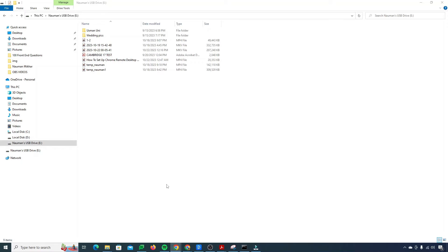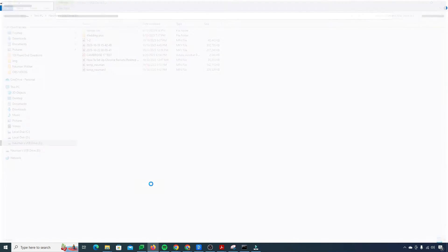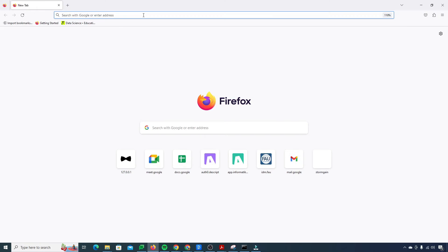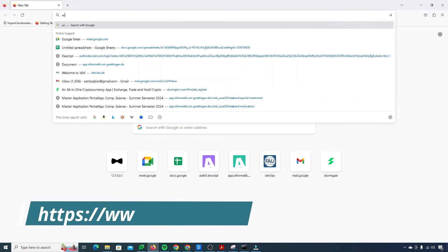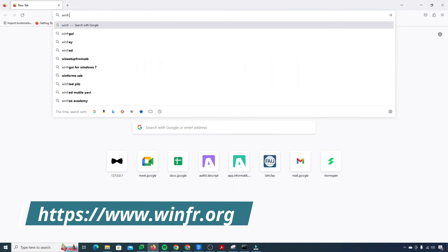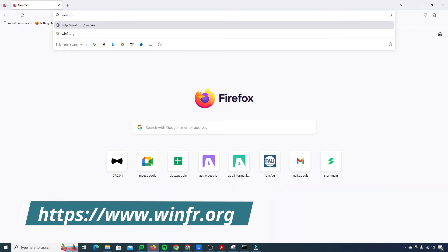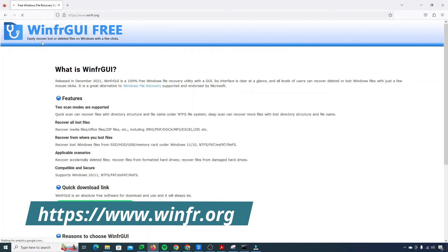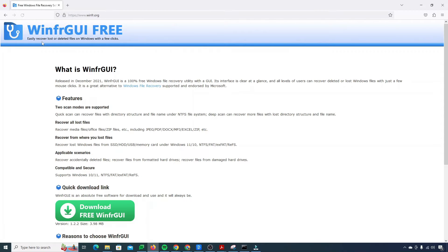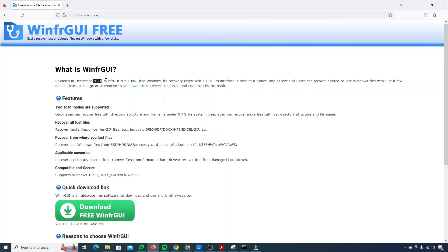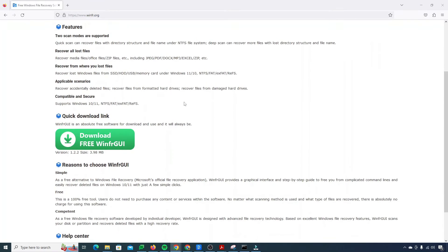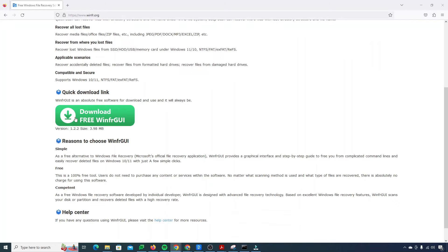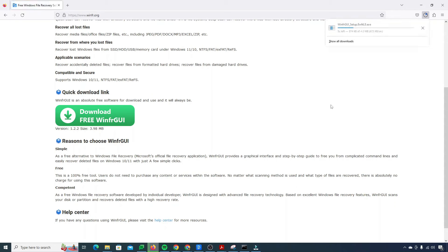Now what I need to do is simply open up a browser. You can open up any browser. I'll just simply type in here winfr.org. So this is the tool which we are going to use, WinfrGUI. It was released in December 2021. It's basically Windows file recovery software and this is absolutely free.